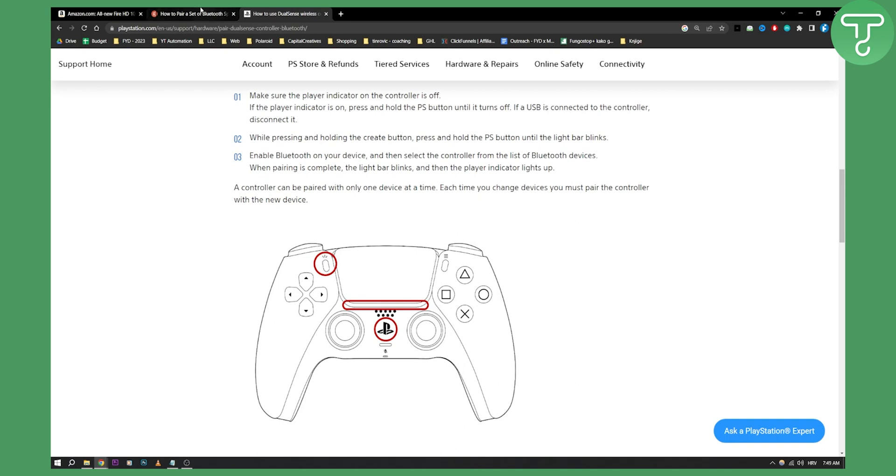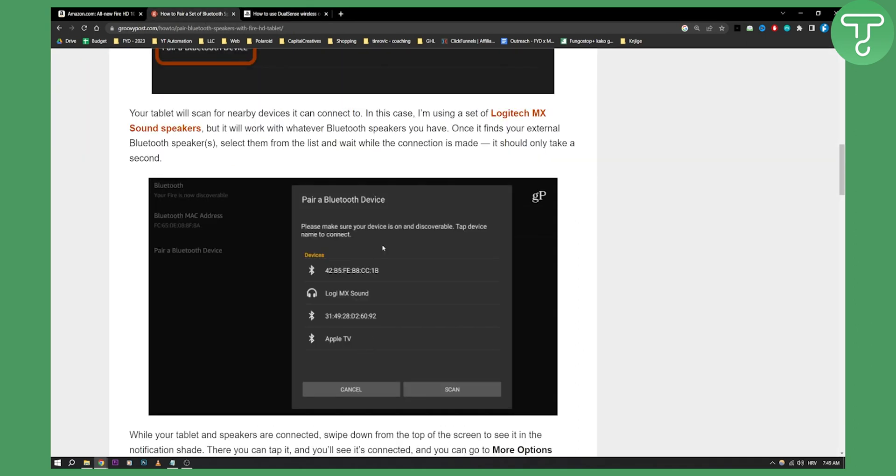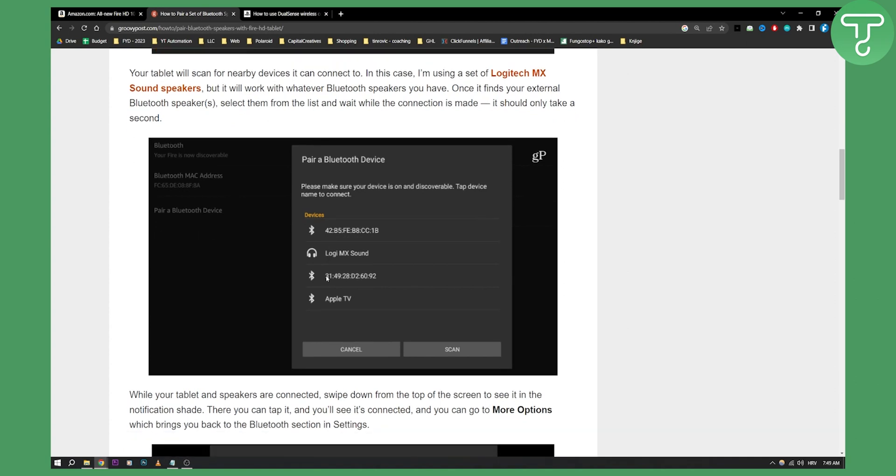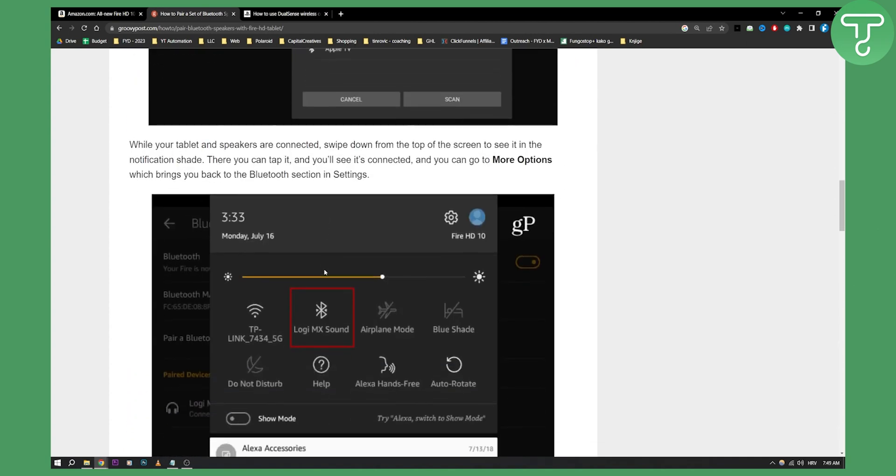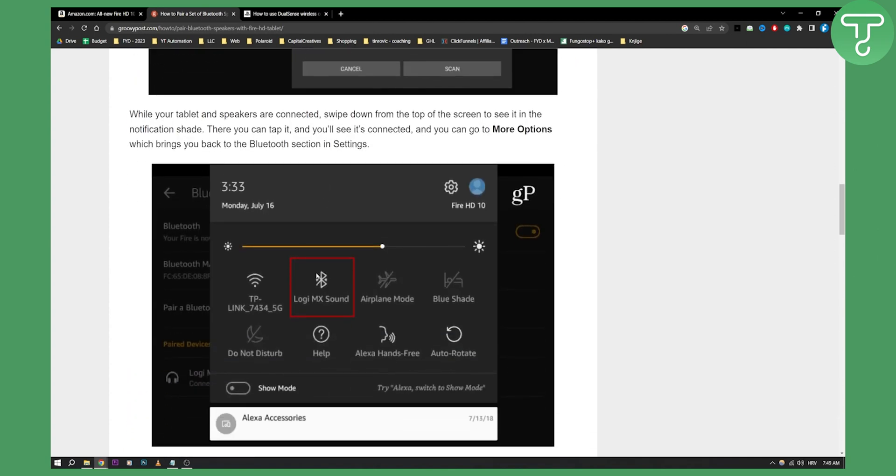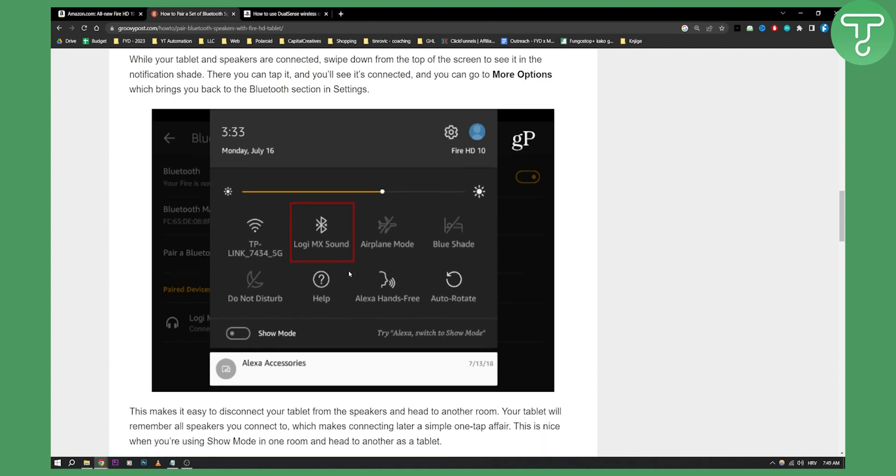Once that is turned on, you'll be able to find it right here, click on it, and pair with it. As you can see, this is how it's going to look once it's paired. Once it's paired and connected, you'll be able to use your PS4 or PS5 controller within Amazon Fire HD 10 tablet, which is great. You'll also be able to play games as well.